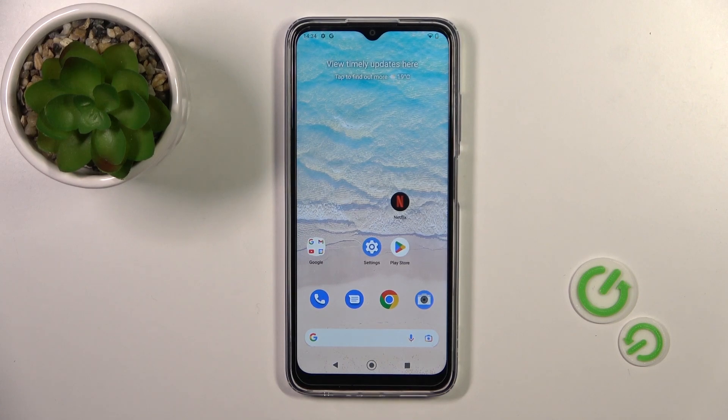Hi, today I'm here for all of you with the Nokia G22, and I'll show you how to hide developer options on this device.